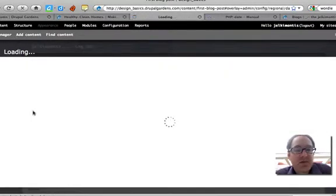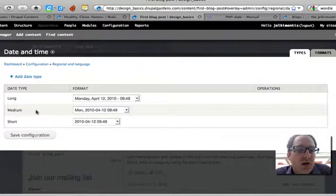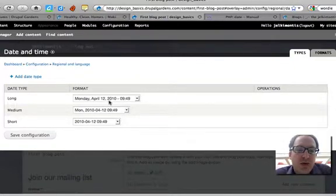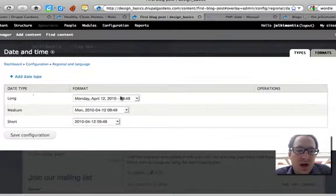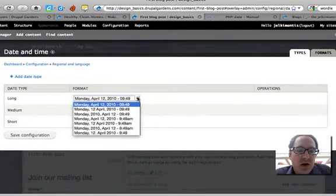There are three versions: Monday, April 12th, 2010—that's the extended version—and there's the short version. We can look at these.